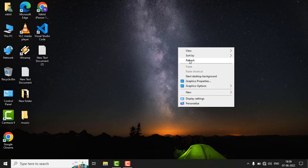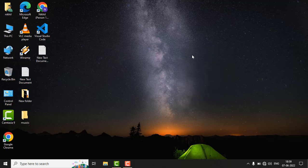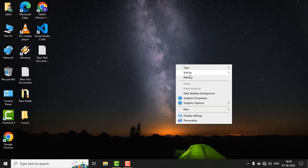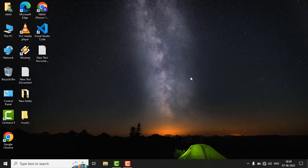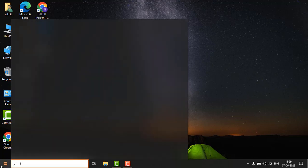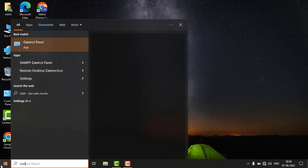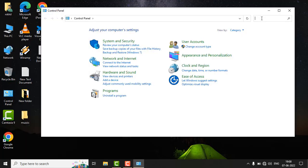Hi guys, if you are facing this issue of high CPU usage by tworker.exe, then please follow these steps to fix the issue. First of all, just click on the Start button and open Control Panel, then search 'troubleshooting' in the search box.